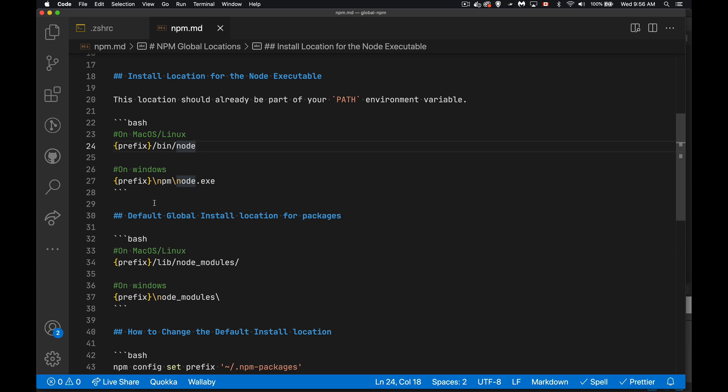On Windows, prefix, and then there's an NPM folder, and then node.exe is installed right there. So node and node.exe, that is the actual executable. Everything before that, the prefix bin or prefix NPM, that's what's going to be in your path.